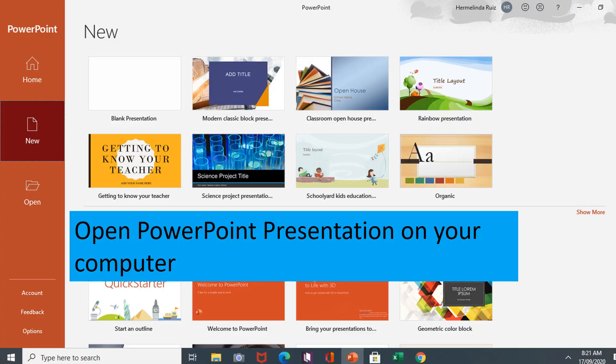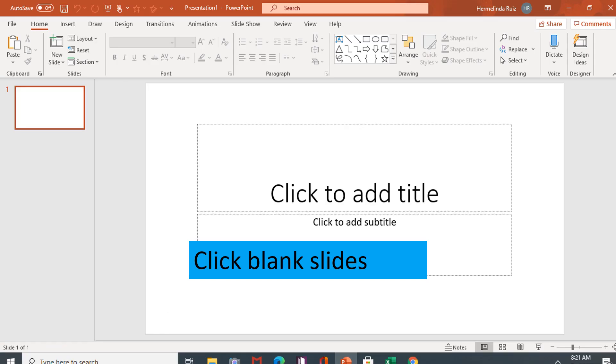The first step in creating an animated scene is to open PowerPoint presentation on your computer, then click blank slides.